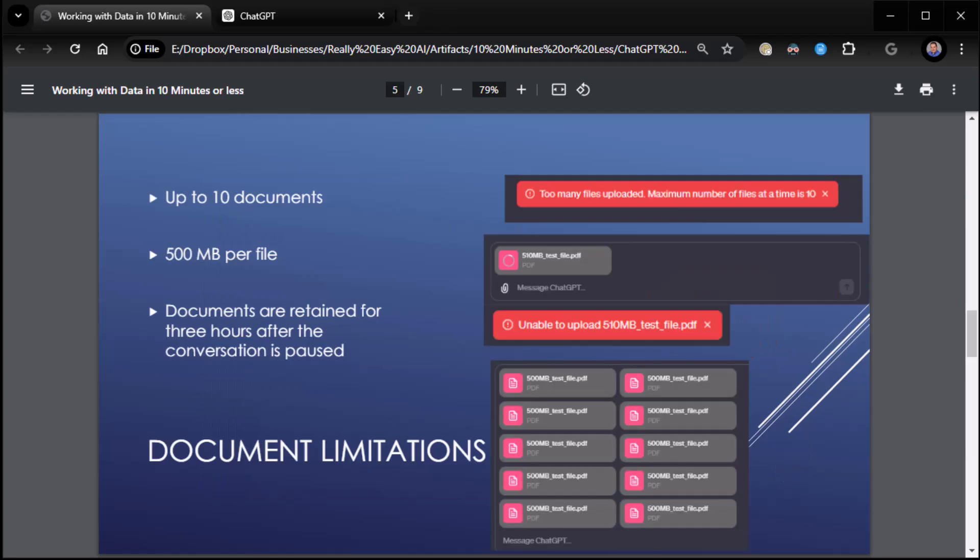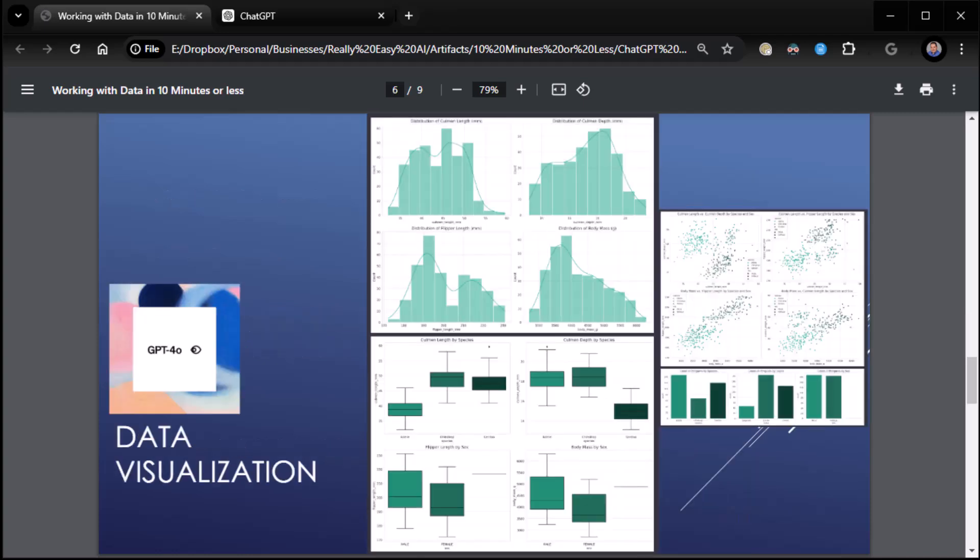Well, you can have up to 10 documents. And each document can be 500 megabytes in size, up to 500 megabytes in size. So if you're doing your math, you can have up to 5 gigabytes of data that this thing is chewing on. It's incredible. It's a lot of data. And the documents are retained for three hours after you end your conversation. So if you do a whole bunch of conversation and you pause or you end for three or more hours, the documents will go away and you may have to re-upload them. At least that's how it used to be. They may have changed it.